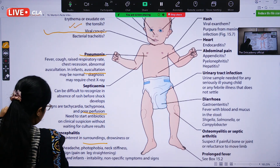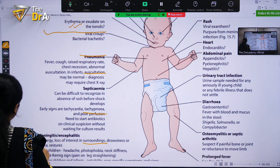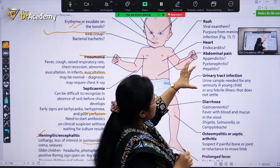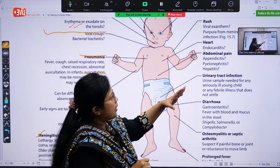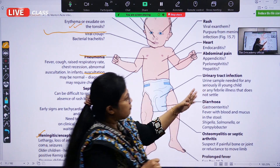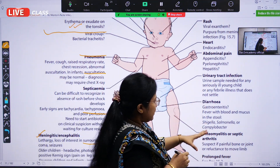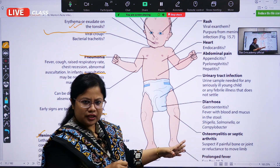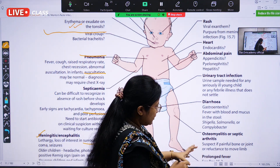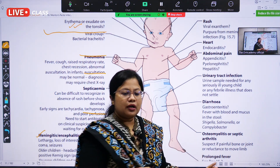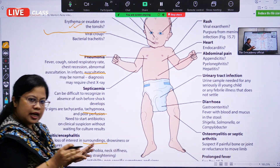It could also be due to meningitis and encephalitis, rash, any heart disease, or abdominal pain such as appendicitis, pyelonephritis, hepatitis, or urinary tract infection. Diarrhea — that is the acute gastroenteritis-like features — and osteomyelitis and septic arthritis, and prolonged fever associated with rash or prolonged fever under evaluation.